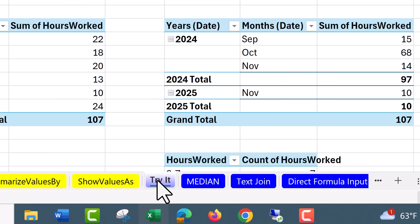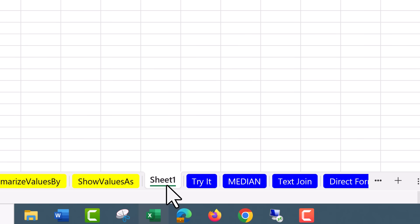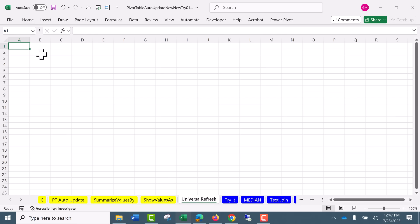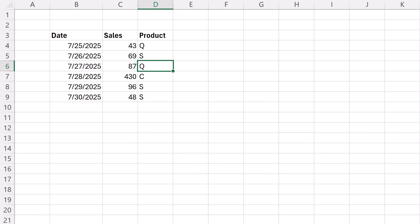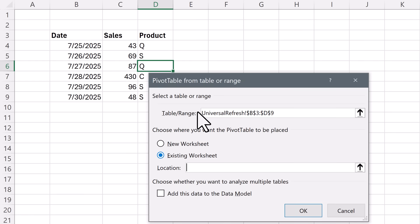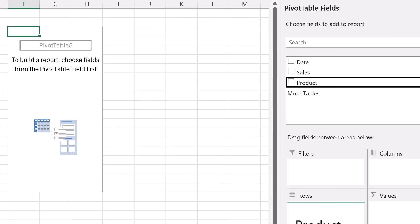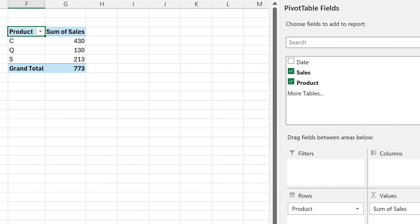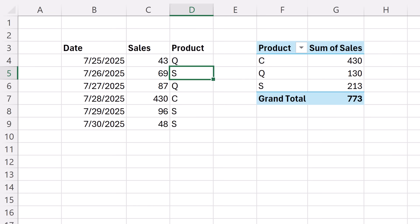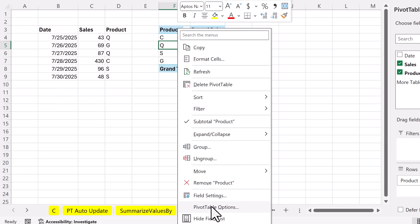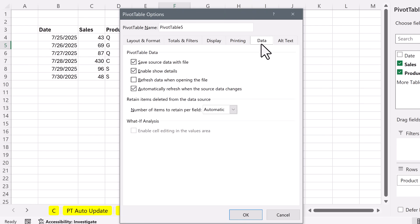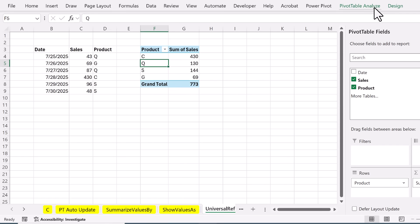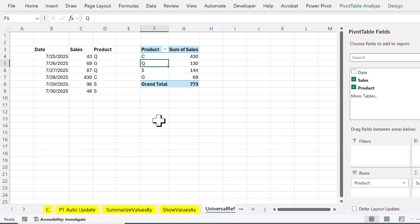I'm going to insert a new sheet. Shift F11. Double click to name it. Universal Refresh. And I'm going to type out a little data set. All right. So I typed out a little data set. A single cell selected. Alt NVT. Existing. F3. Click OK. Product down to rows. We want a sum of sales. And I'm changing this S to G. And when I hit Enter, that is amazing. And we can right click PivotTable Options. Over to Data. And sure enough, it's checked. And if I go look up here, automatically checked.